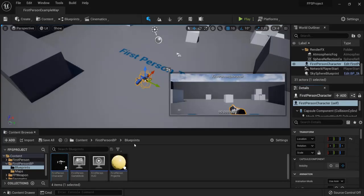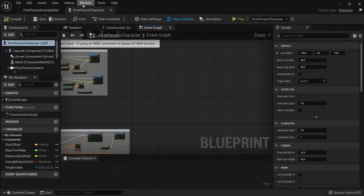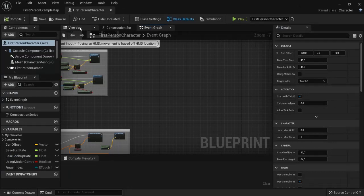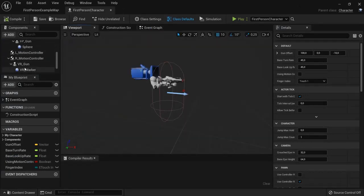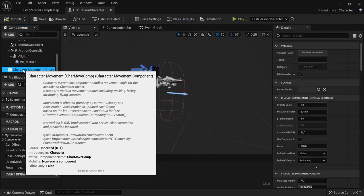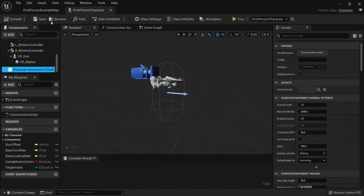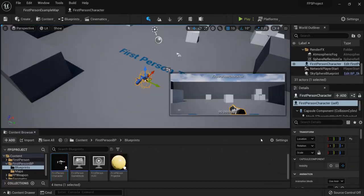Then select your first person character right here, open that one up. This is made of different components, namely the character movement component is the one we need.